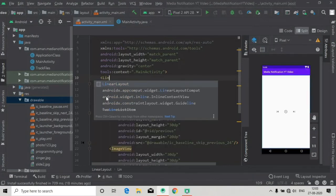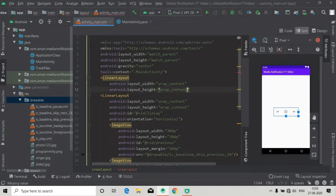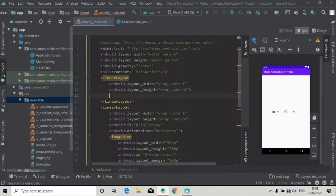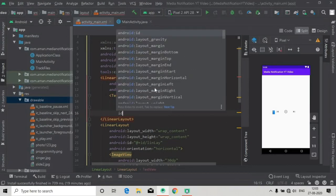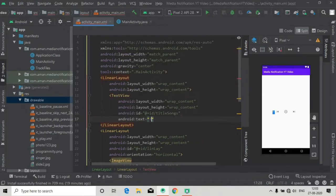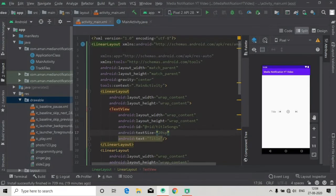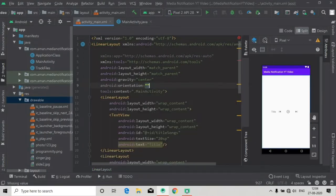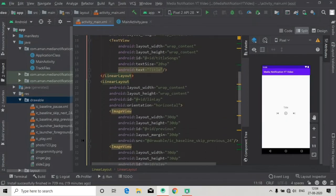We're going to create a linear layout with width and height of wrap content, and in this linear layout we will add a text view for showing the title. Just close this and inside this linear layout add a text view with width and height of wrap content. Give it an ID — 'title_songs' — and the text 'title'. Also add a text size attribute to make it bigger. Now you can see the title is showing, but it is horizontal, so we have to add orientation vertical to the root layout. Now the title is above the linear layout and the designing part is done.